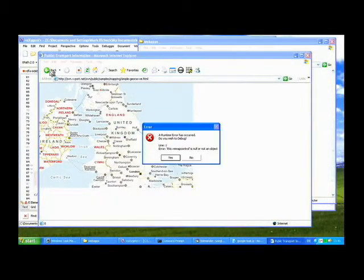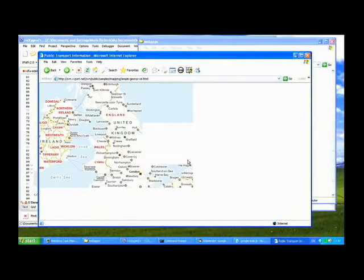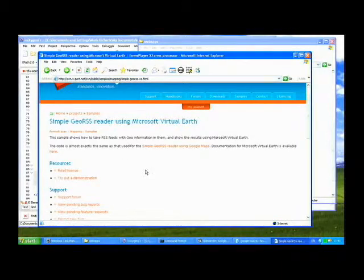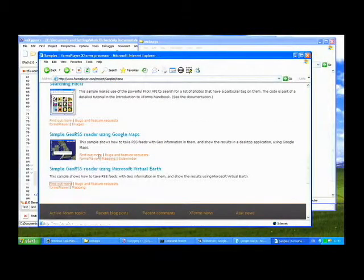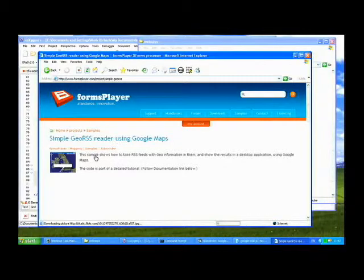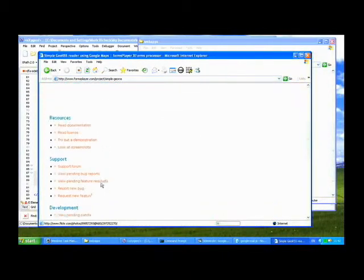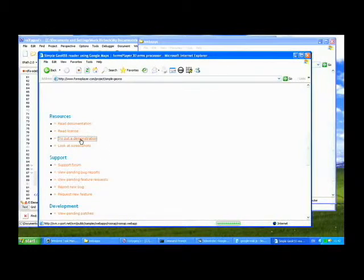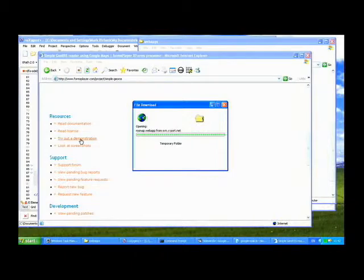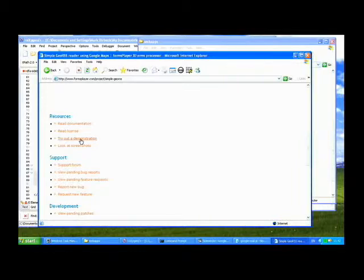In terms of the reuse I was describing earlier, if I go to the one above on the samples page, you see that we've got the same form — exactly the same form, this time running in a standalone Sidewinder application, and this time using Google Maps instead of Microsoft Maps. So the idea all the time is to keep reusing. You write the application a small number of times, and by putting so much functionality into the framework itself, you get to reuse the code.